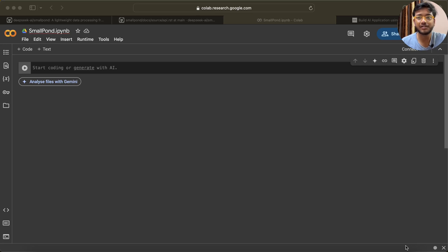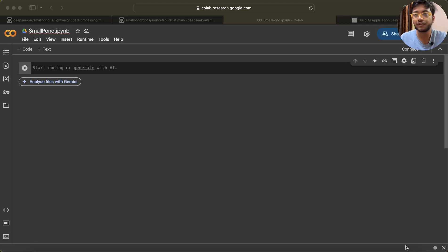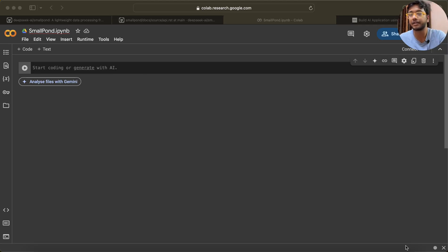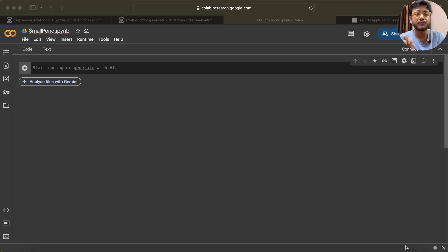Hello guys, welcome back to my channel. My name is Sakal Pujapati, and in this video I am going to explain you about a small library called SmallPond, which was developed by the DeepSeek company. I'm 100% sure you guys know about DeepSeek.